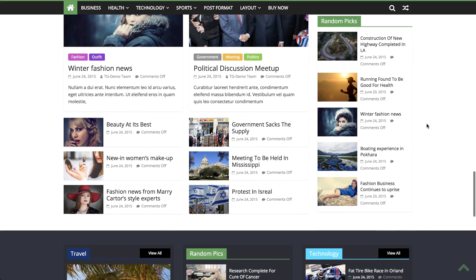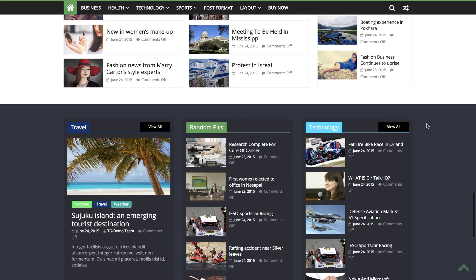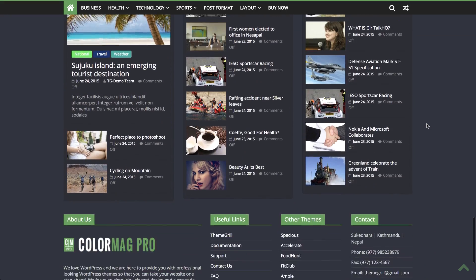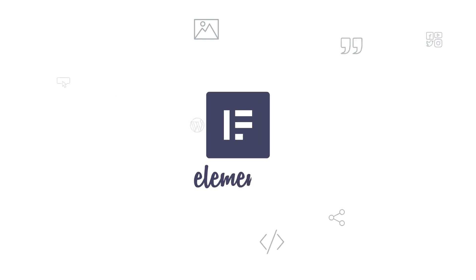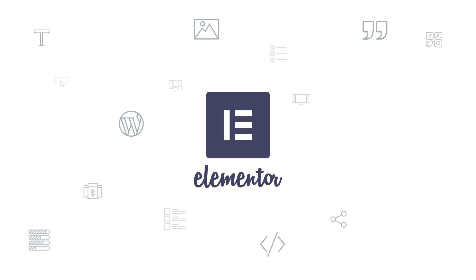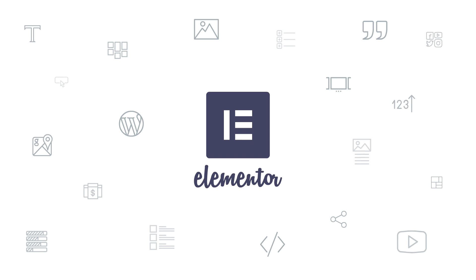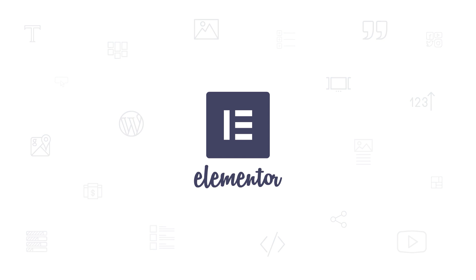So thanks for tuning in. You can find more tutorials on Elementor's YouTube channel. Don't forget to like our page, and download ColorMag and try it out!